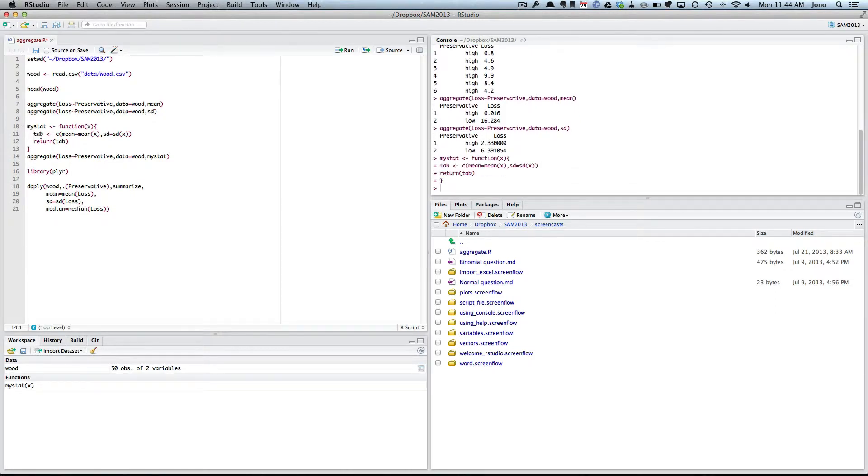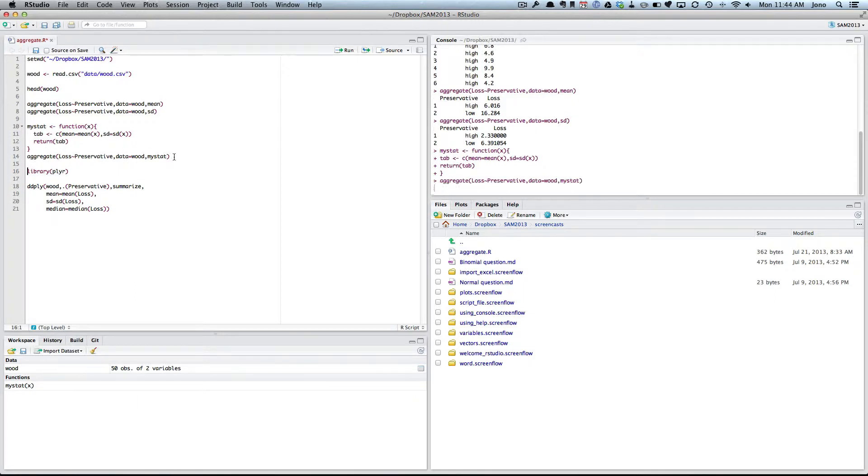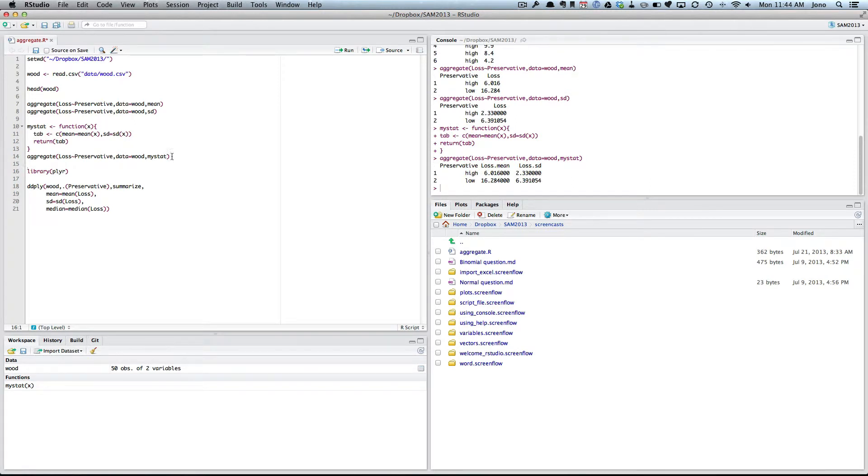Nothing really happens. But if we come down here, notice in functions, I've now got a thing called mystatx. So now I can do aggregate, but now I can do mystatx. If you come here, you can see it's doing the first one I said was mean. I've got mean. The second one is standard deviation. These match the results of both.